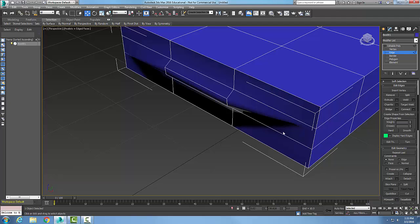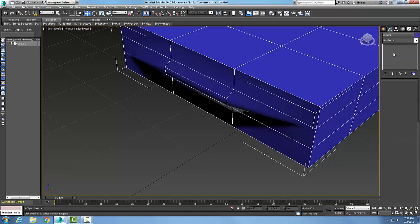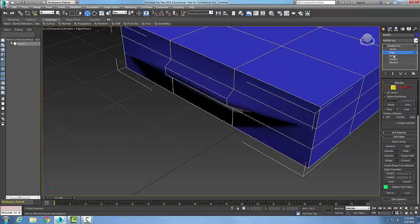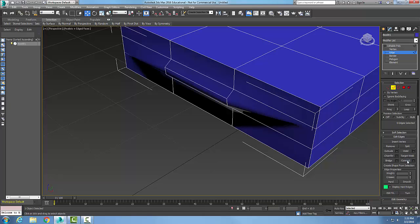When I have edge selected, my Edit Edges rollout shows up. I have this Connect button and it allows me to connect two edges, and it'll allow me to put an edge between two existing edges.